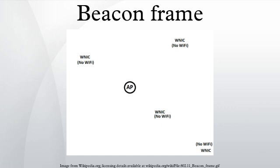Timestamp: After receiving the BeaconFrame all the stations change their local clocks to this time. This helps with synchronization.